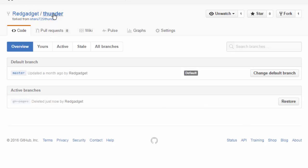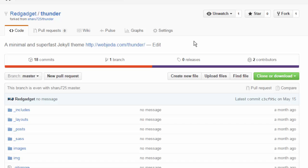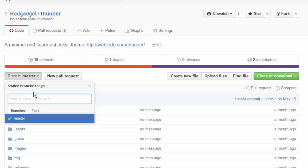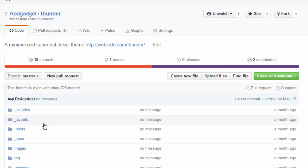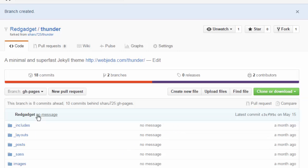So what you should be doing is you have to delete the gh-pages branch first because that is what is used for hosting. So you don't really need that. You have to delete it. You have to come back to the repository and create a gh-pages branch again. You're going to create it.